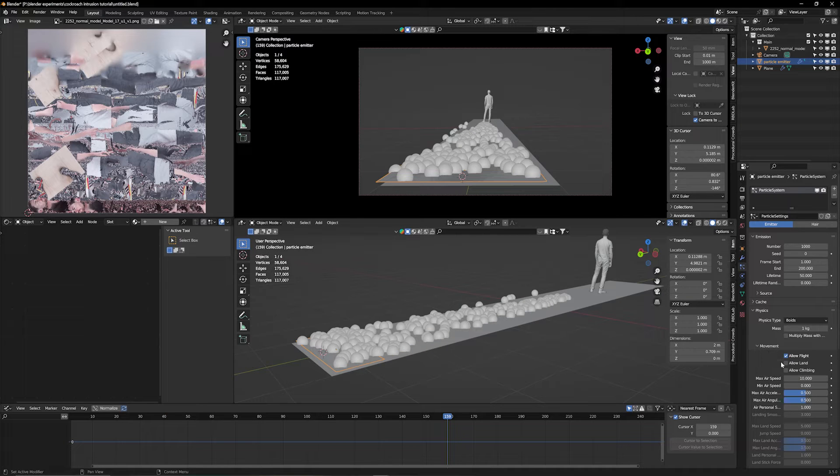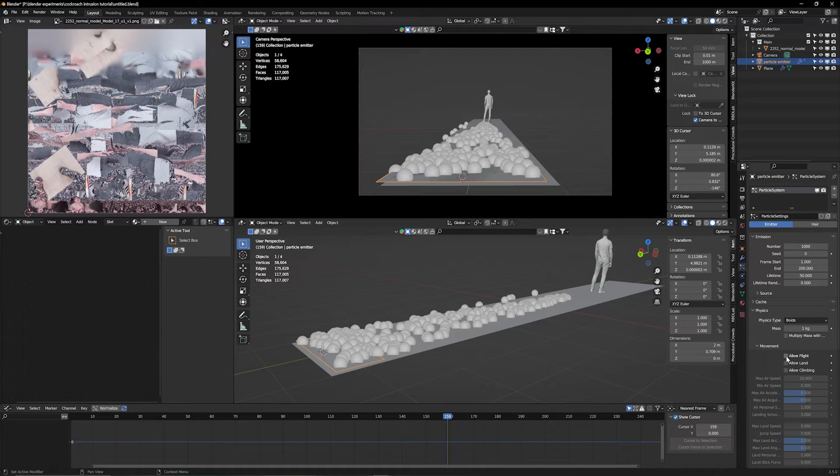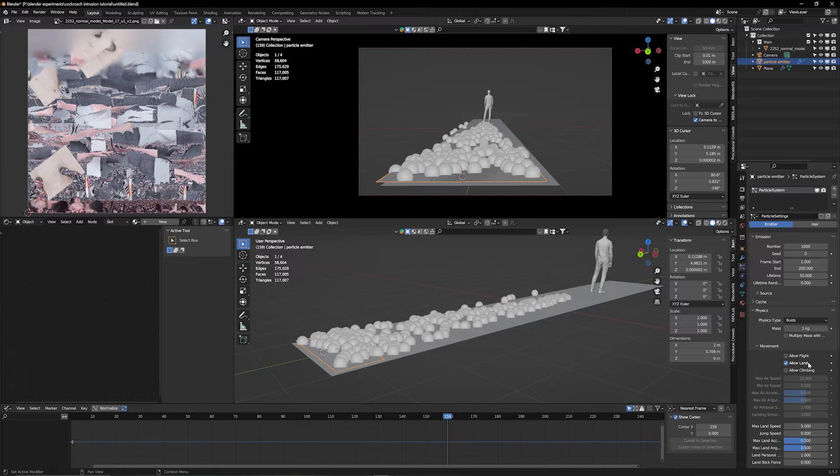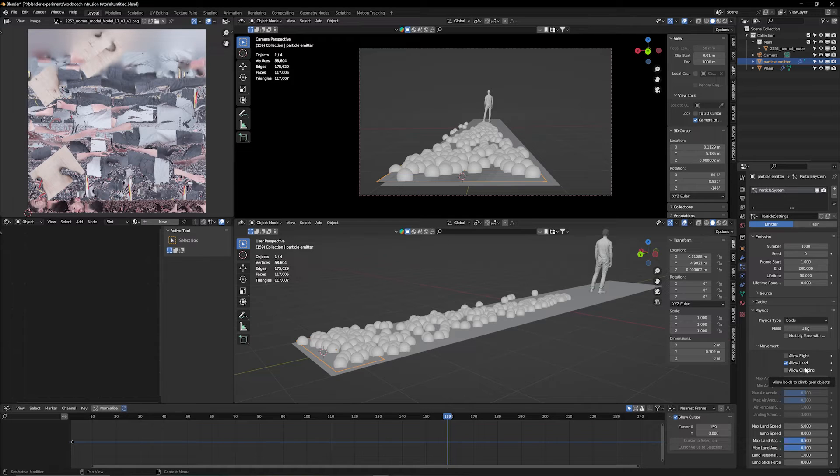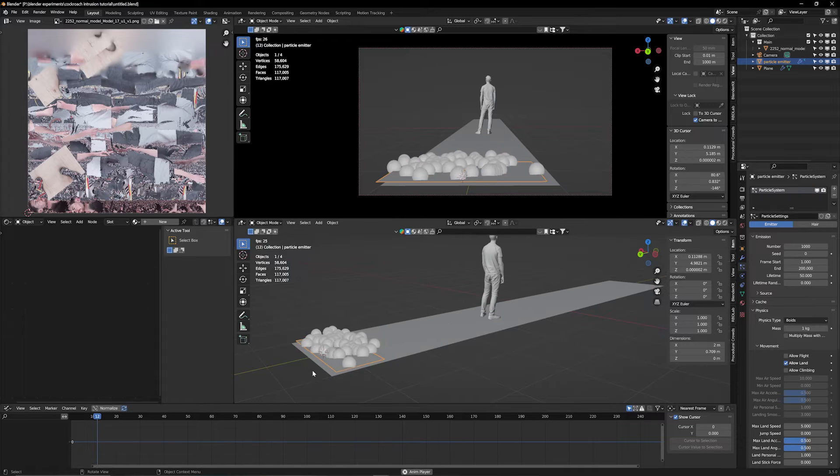Now under Movement, since we're working with cockroaches here, right now the settings are for birds. But we want cockroaches which stay on the ground. So we don't allow flight. We do allow land. And allowing climbing could also be interesting if you want your particles to climb over objects, which we don't have in that case. So only allow land for now. Now when we play it, they're all going in the right direction.